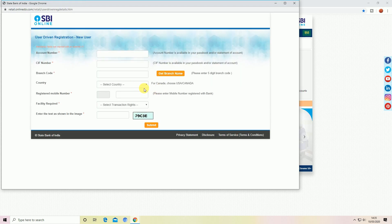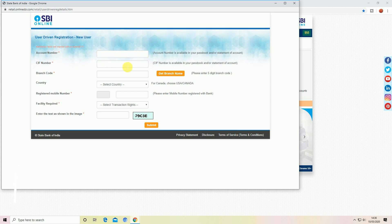Here the account is available and the information is available. We choose account number and CIF number. These are the two codes that you have to use for the passbook — your account number and CIF number.